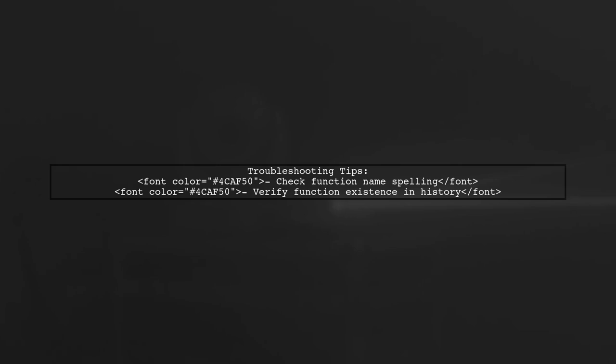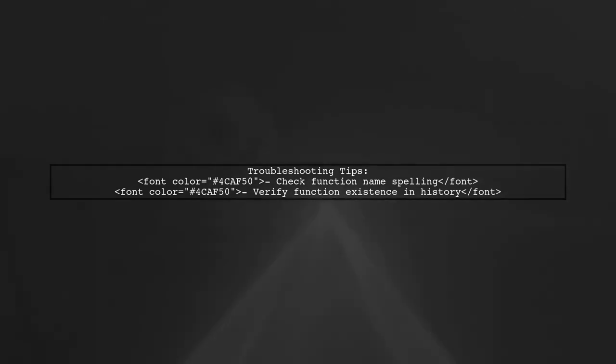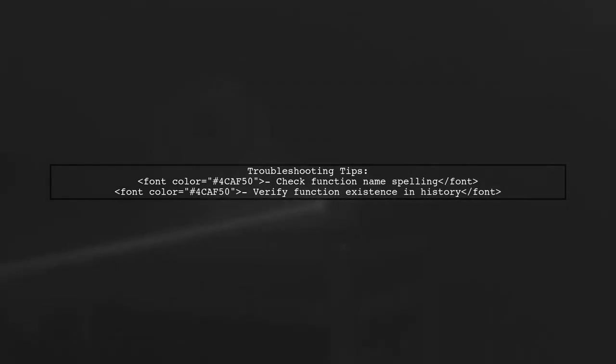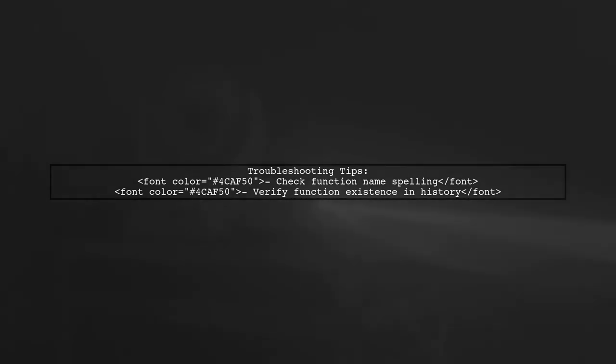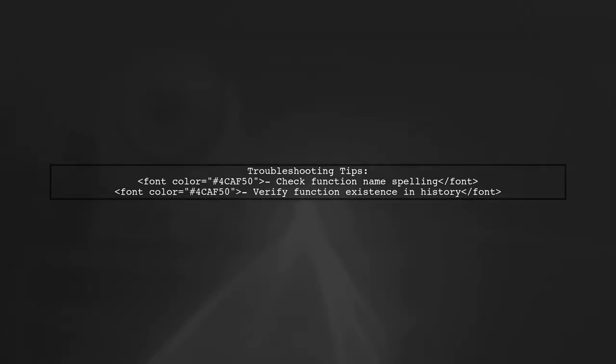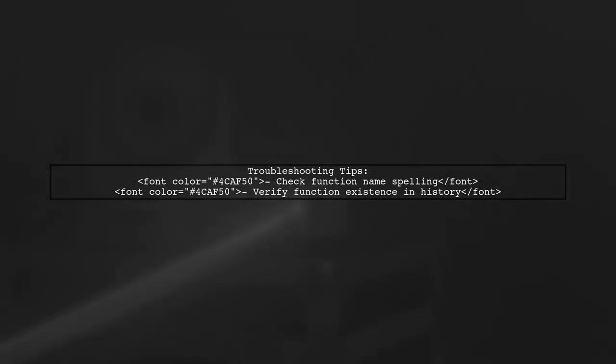This error often occurs if the function is not present in the current version of the file or if the function name is misspelled. Ensure that the function exists in the file's history.